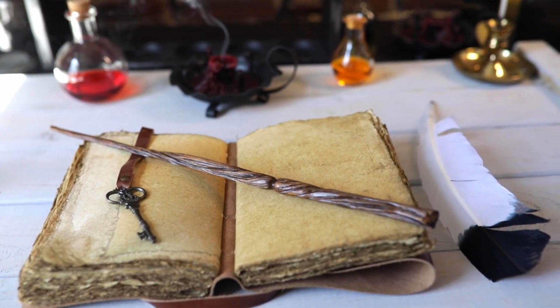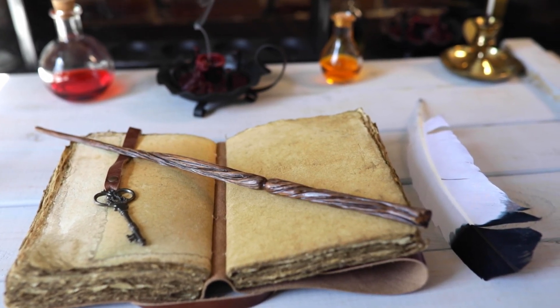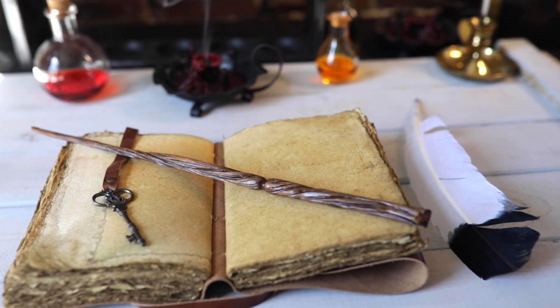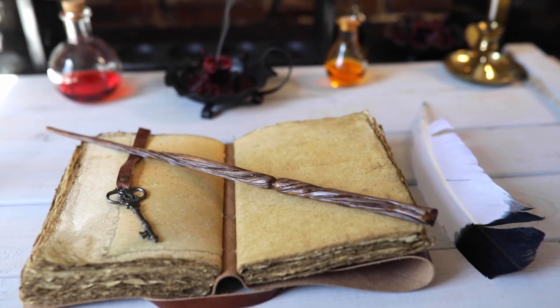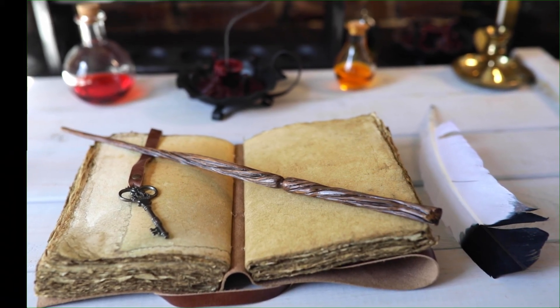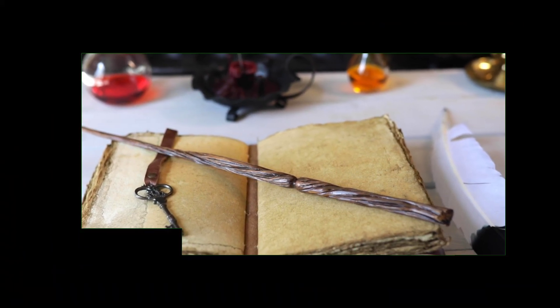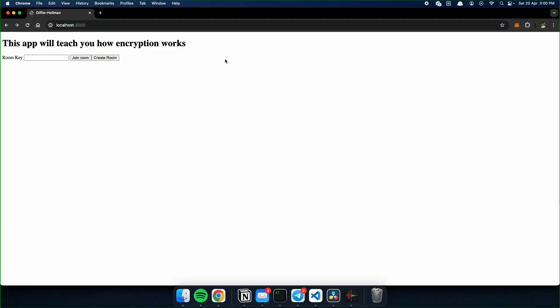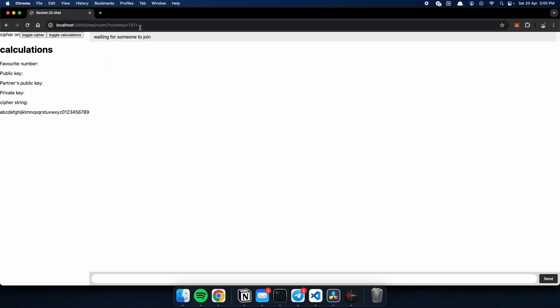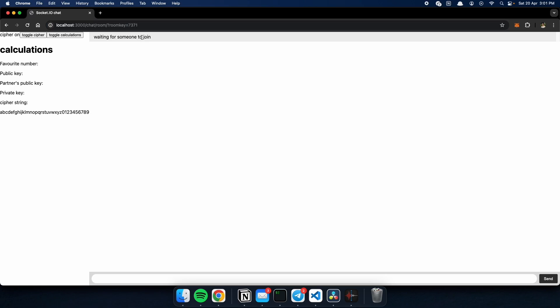Instead of just explaining the algorithm, let me show you the code so that you can further understand this algorithm. We will now be discussing the application that I've built to showcase the Diffie-Hellman key exchange algorithm. So, first we create a room. And now we have joined the room with the room key 7371. And we're now waiting for someone to join.